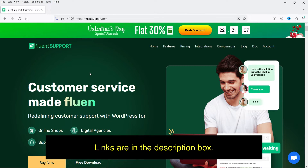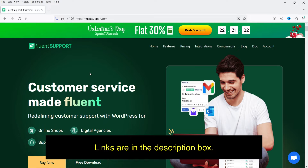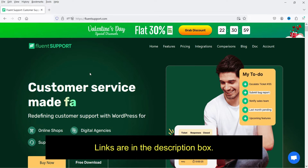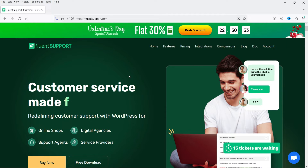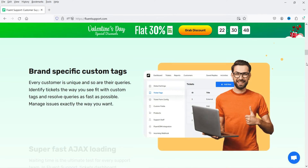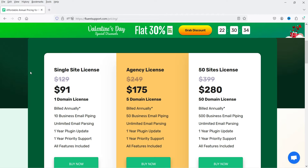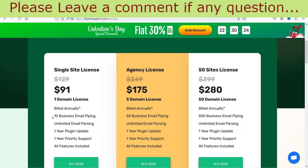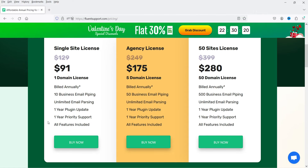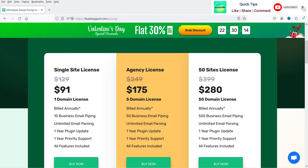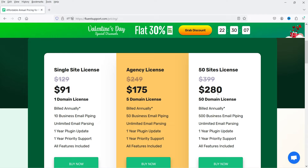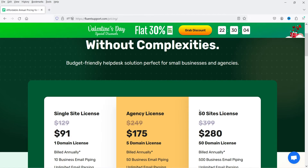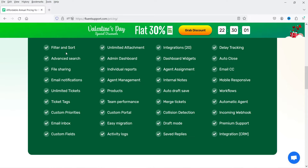Let me show you the plugin website — I'll give you the link in the description box. The name of the plugin is Fluent Support. The pro version costs only $91 per year for a single domain, which includes 10 business email piping, unlimited email parsing, one year of plugin updates, and one year of priority support. The agency license is $175 for 5 domains and $280 per year for 50 domains.